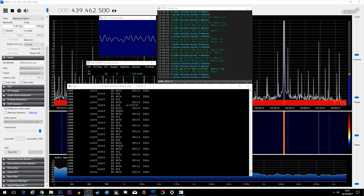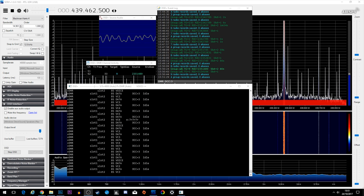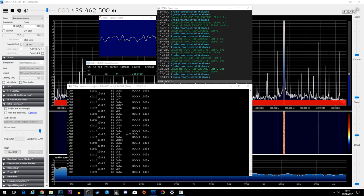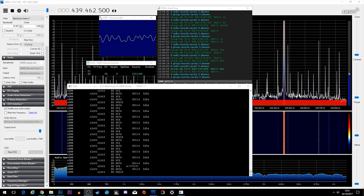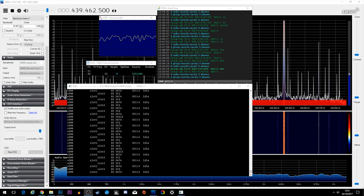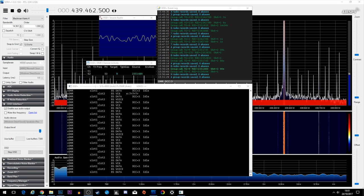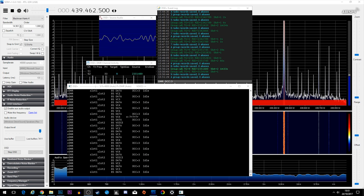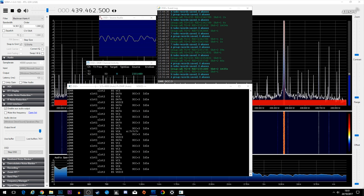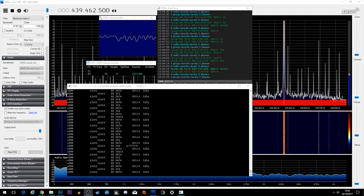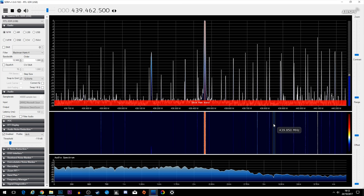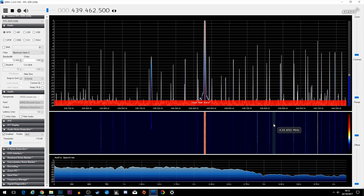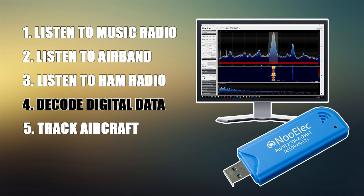If you're wondering what this DMR digital audio sounds like before putting it through DSD to hear the converted output — this is what it sounds like. Be careful, it's going to be very loud and very noisy, so if you're wearing headphones just be careful. I'll only play a couple of seconds of this — this is what it sounds like before it's decoded.